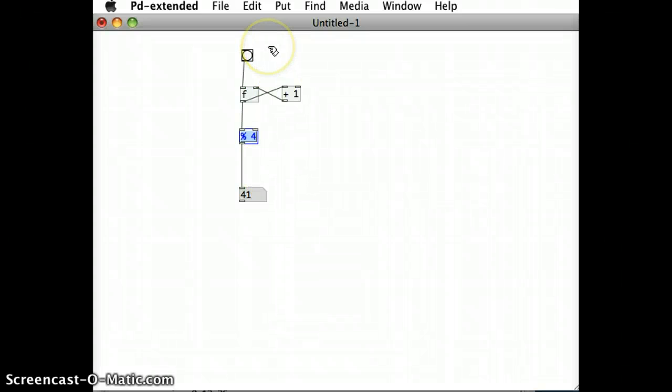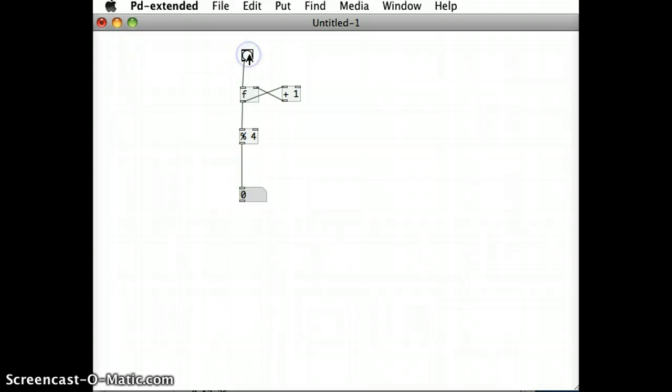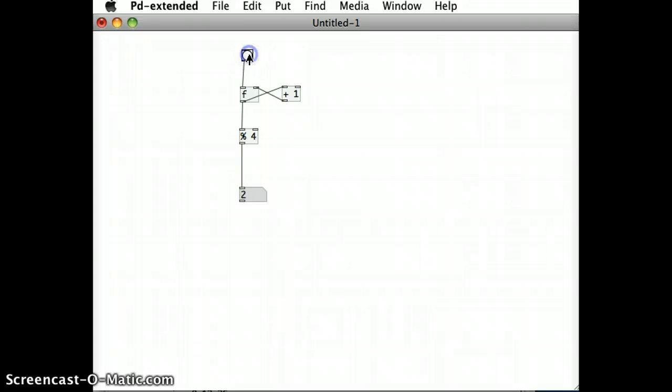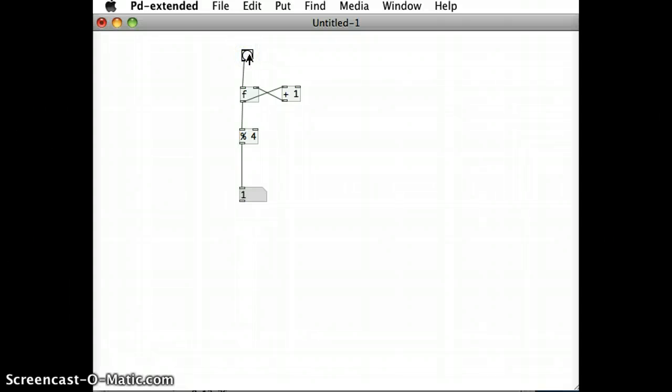Now what I should be left with here, because the float object keeps on counting up over and over again when I click on the bang, I should be left with a counter that will just bring me four values: zero, one, two, three, zero, one, two, three, over and over again, as long as that float object keeps on receiving a bang.